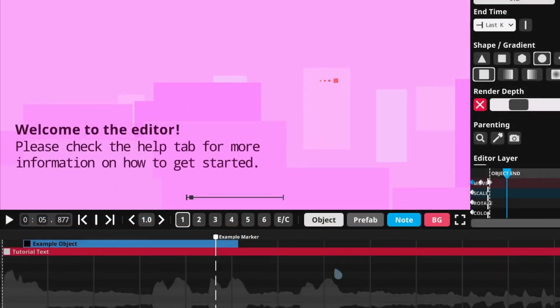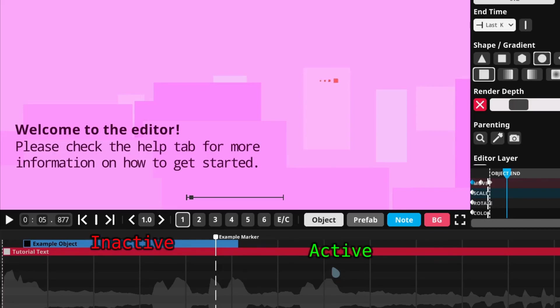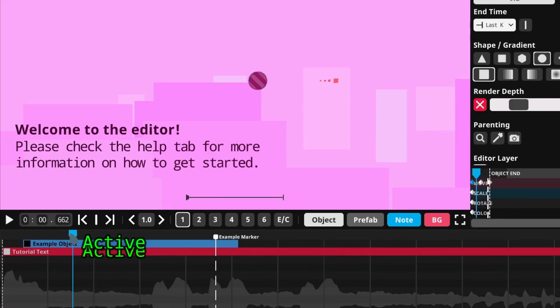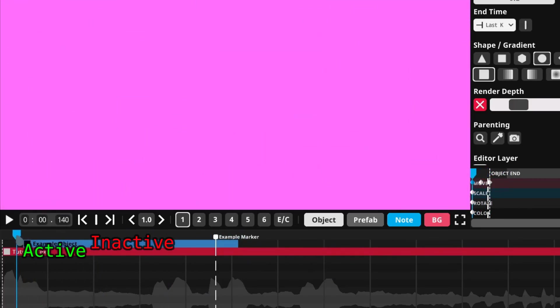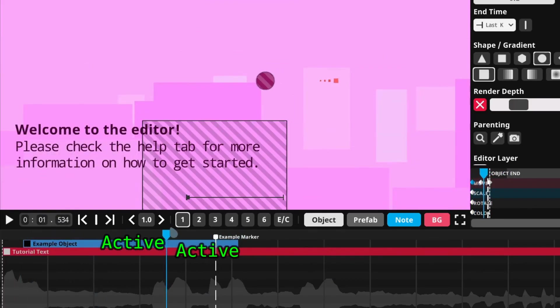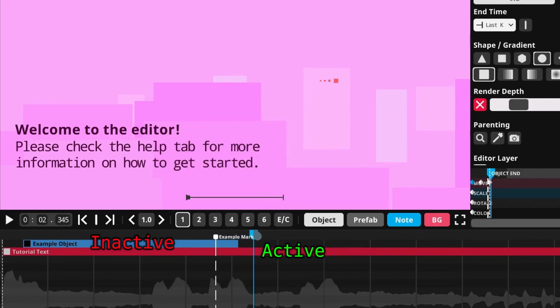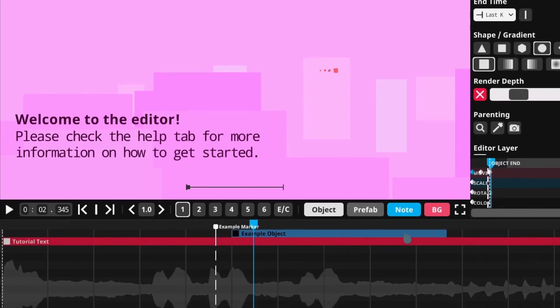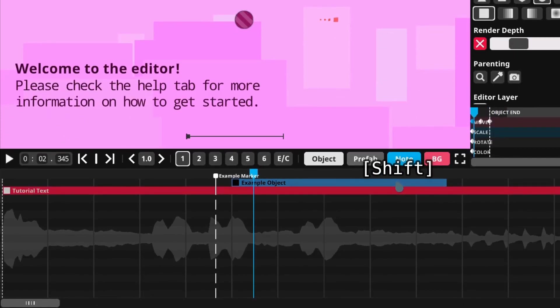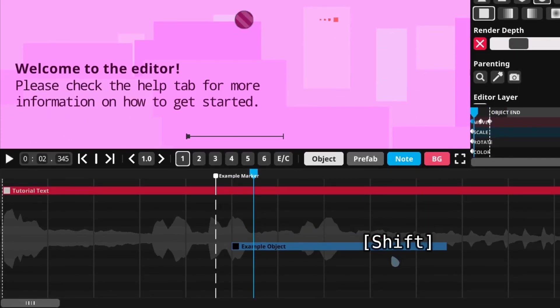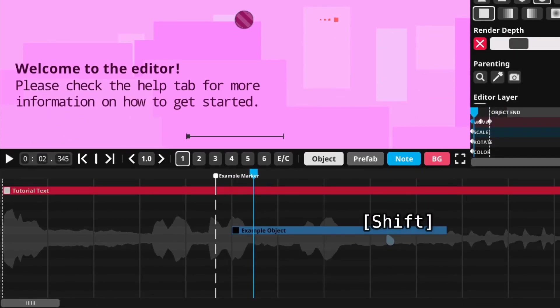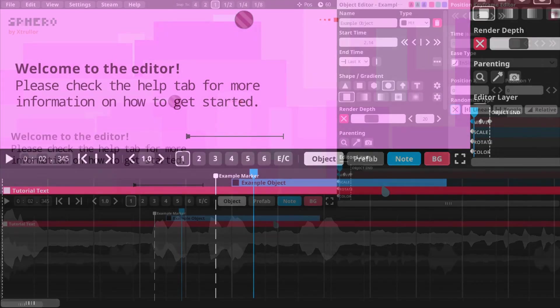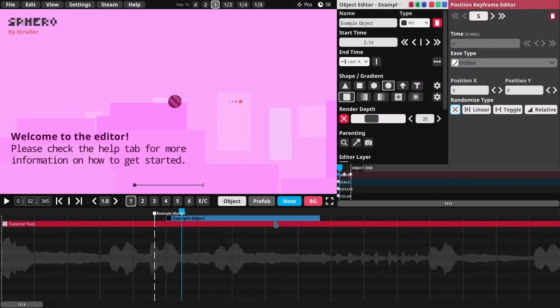The length of a label on the Timeline represents how long the object appears on the screen for. If the Scrubber is on top of a label, that means the object is visible at the current time. I can change when the object appears in the Level by dragging its label around the timeline. I can hold Shift while dragging to move the label up or down, but it won't change anything about the actual level, it just makes it easier to organize your objects.